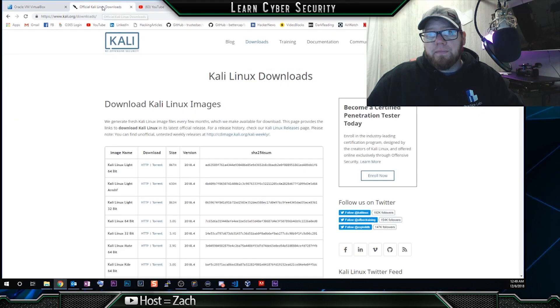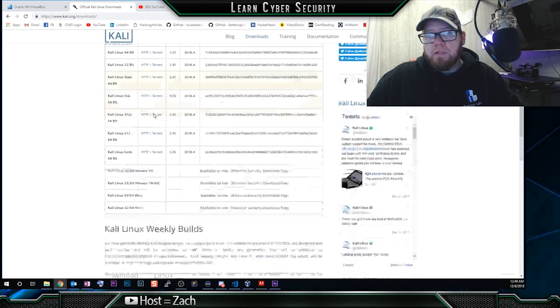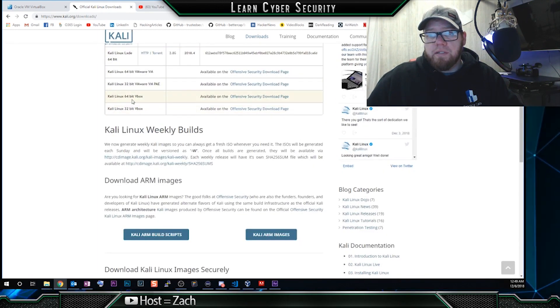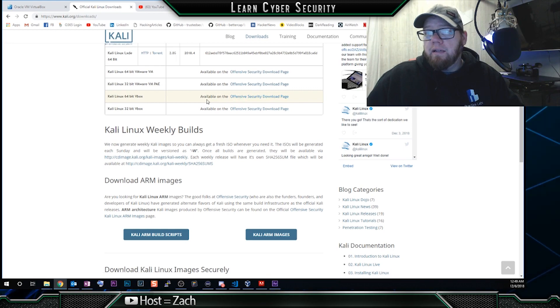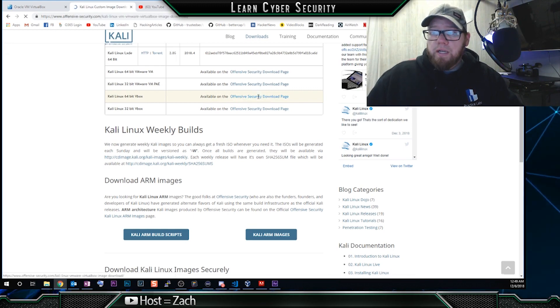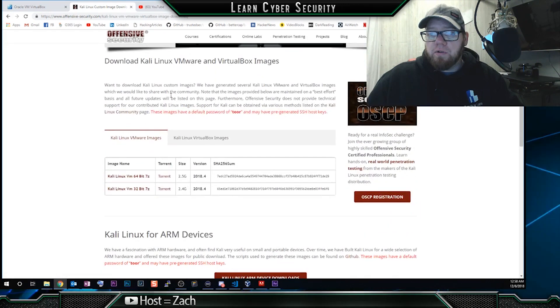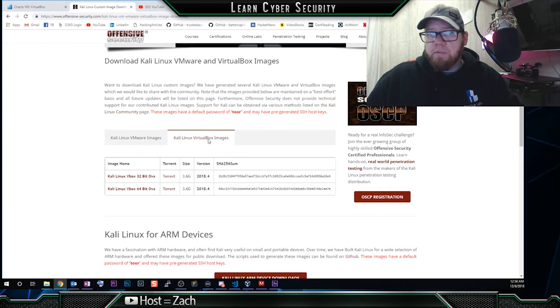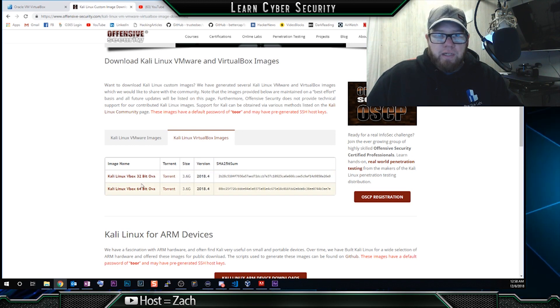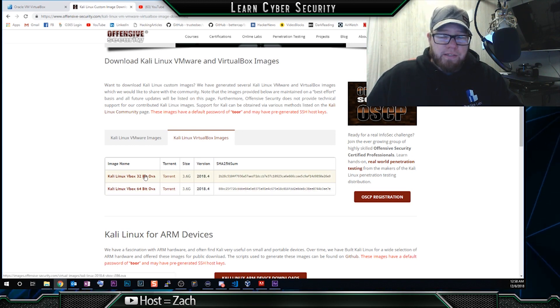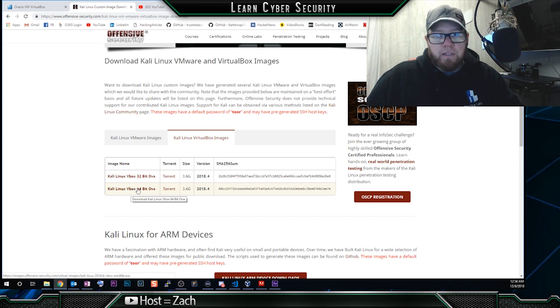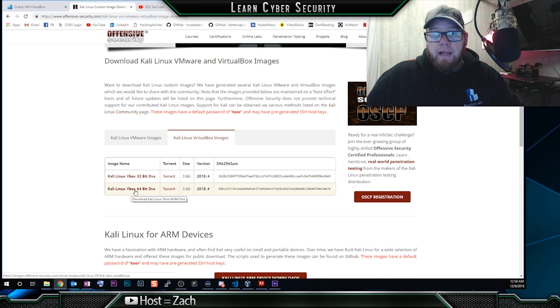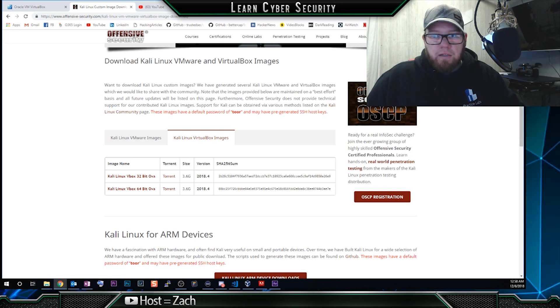So VirtualBox and then Kali.org and we'll go to downloads and then we're going to scroll all the way down until we get to Kali Linux 64-bit VBox. And then we're going to click on available on the offensive security download page. And from here, we'll scroll down and right here, we're going to click on Kali Linux VirtualBox images and we're going to download the image that we need. So if you need 32-bit operating system, you're going to click on that one. If you need 64-bit, you'll click on that one. So I downloaded 64-bit and that's already been downloaded.